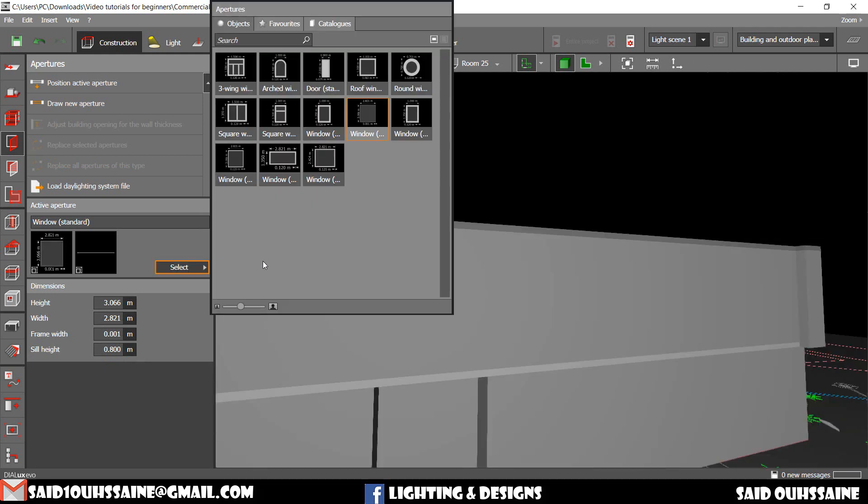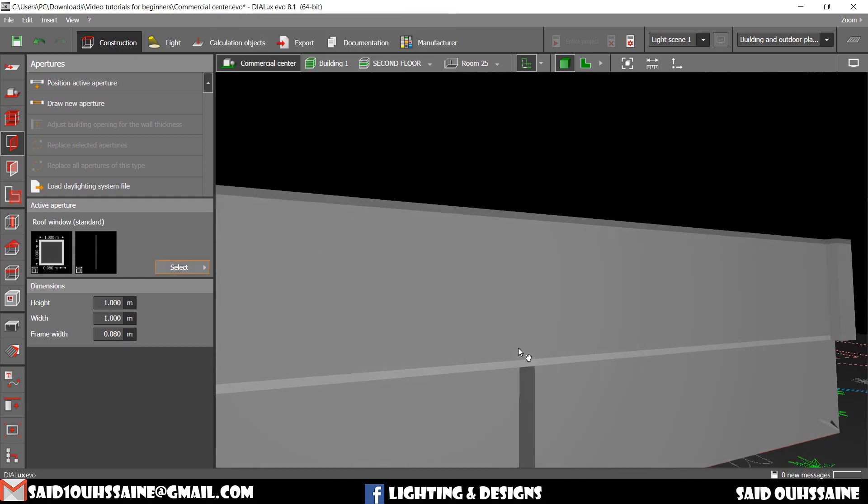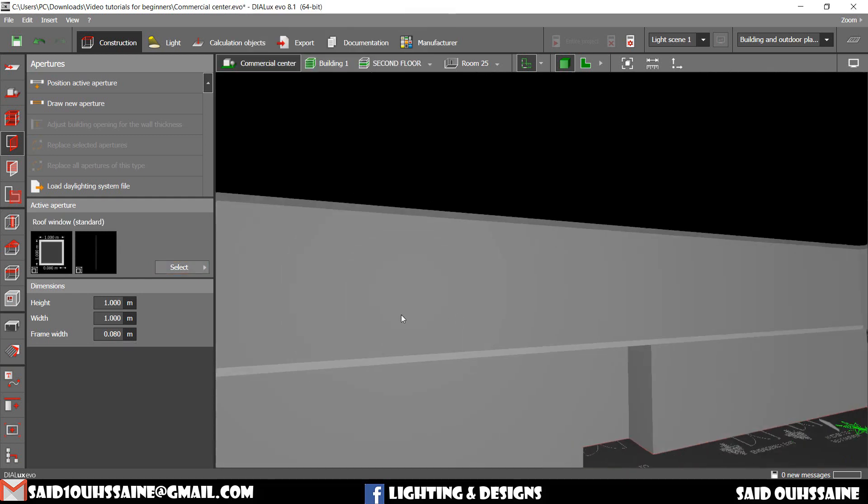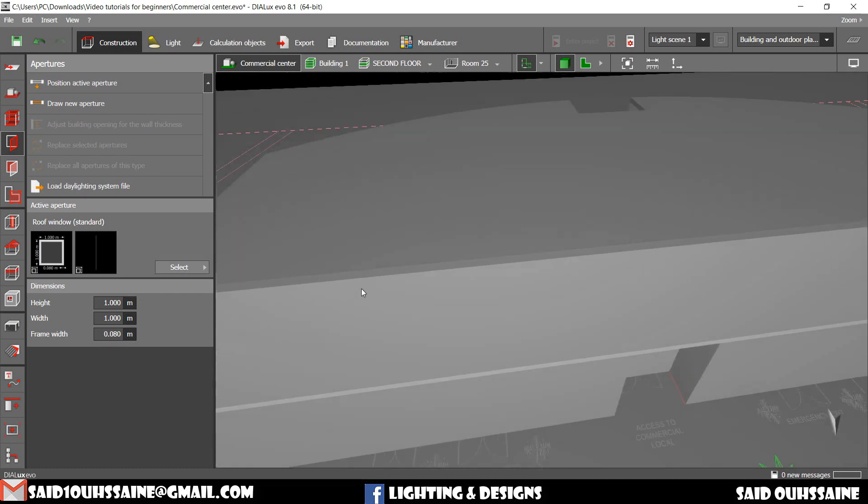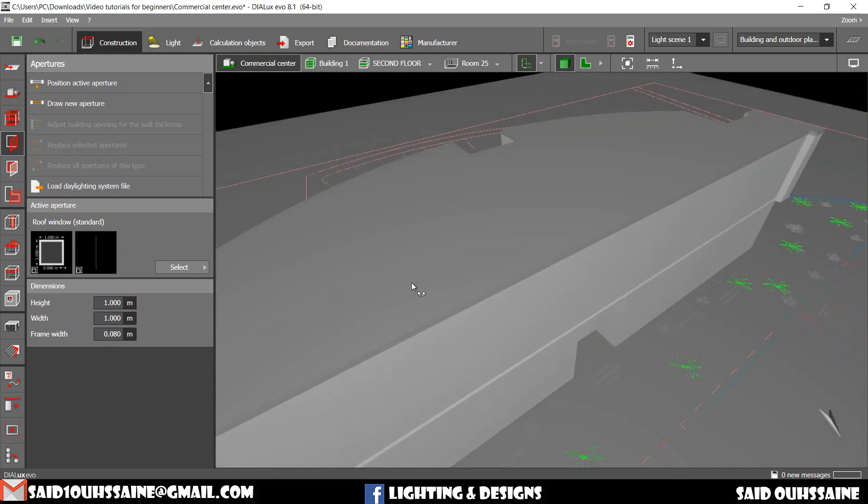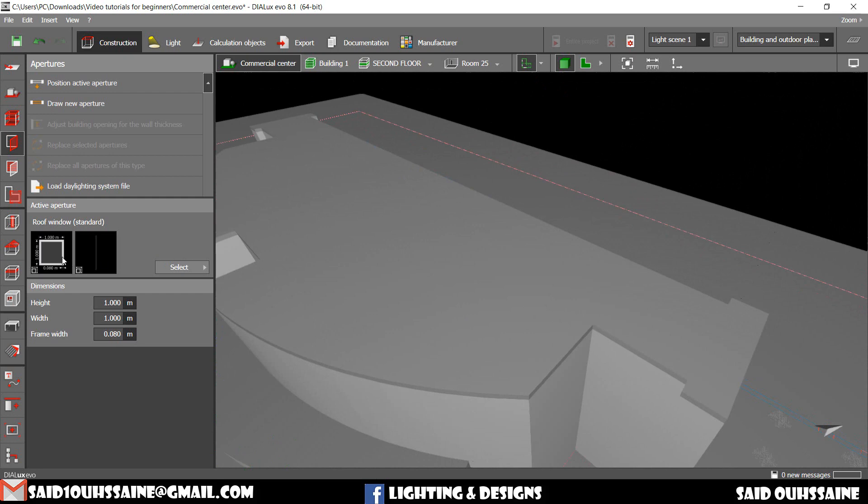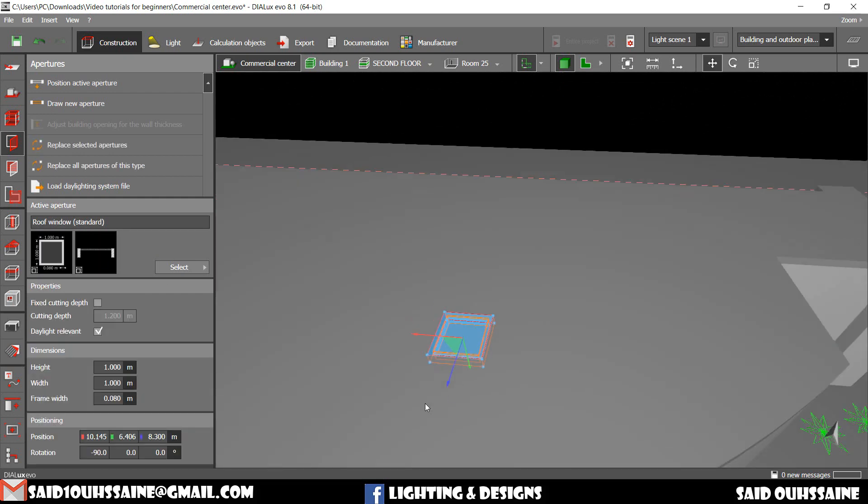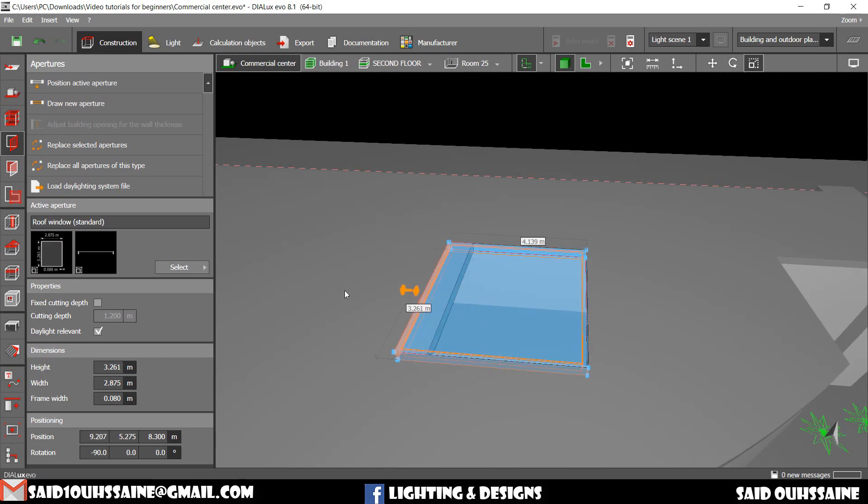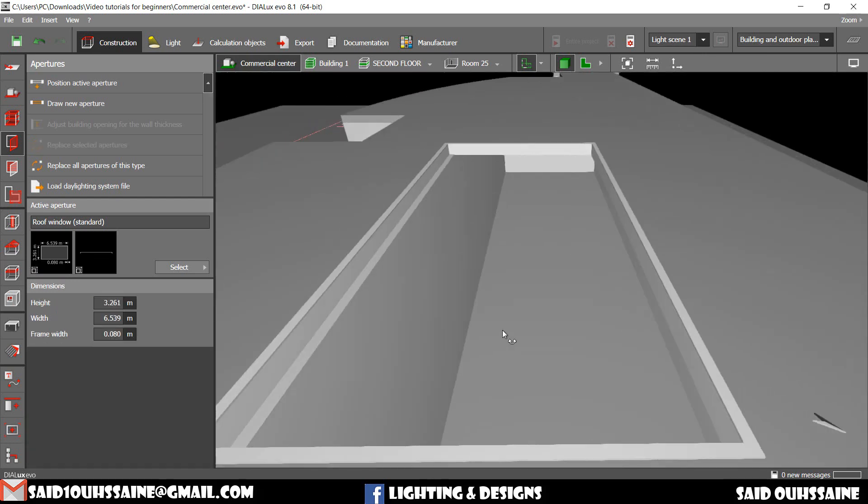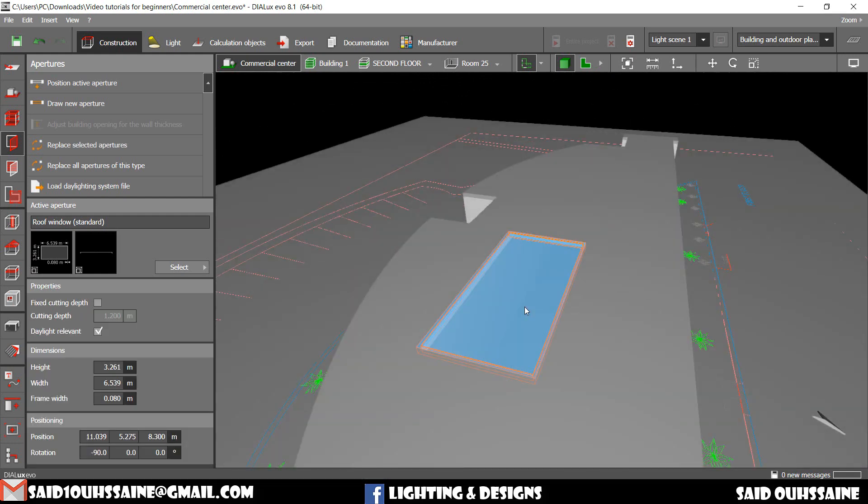Let's take the roof window for example. The roof window cannot be applied on walls. Let's drag it and drop it. It's not working. It only works on roofs. Let's do it on here. Yes, it works. Let's go to scale. Let's scale it the way we want. Ok, let's delete it now.